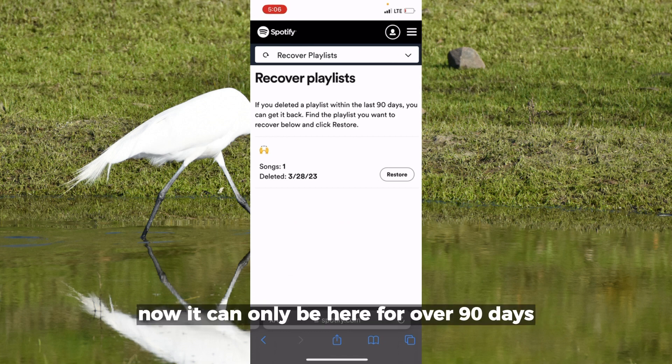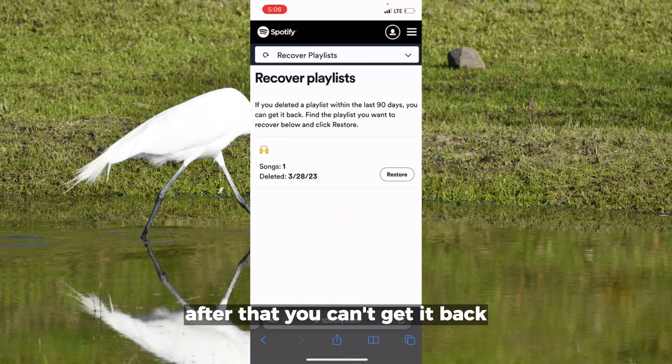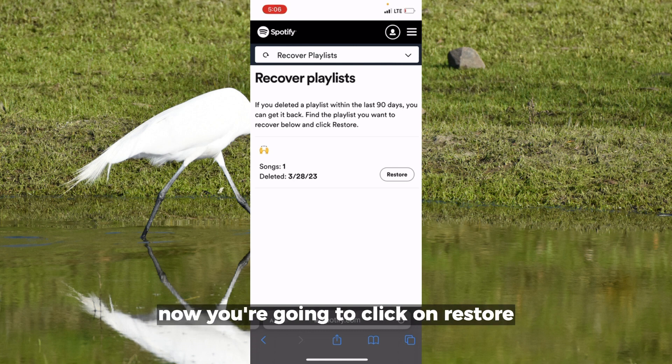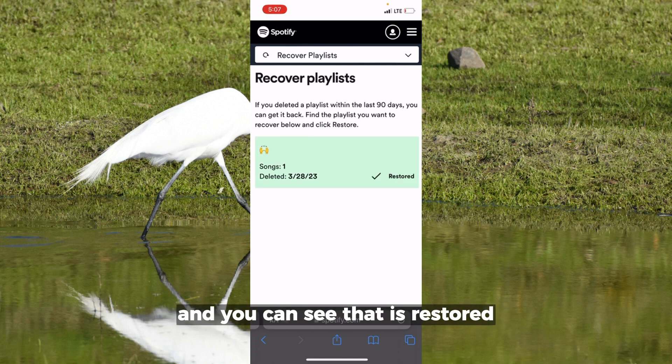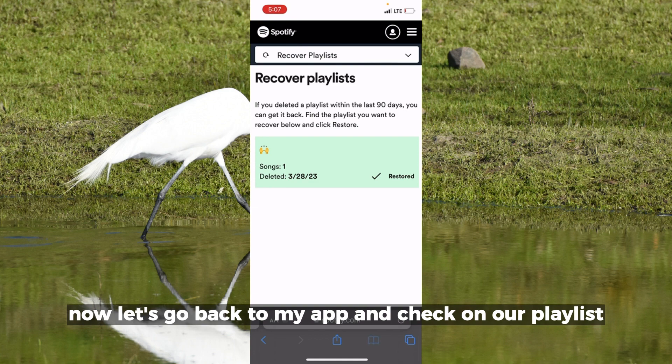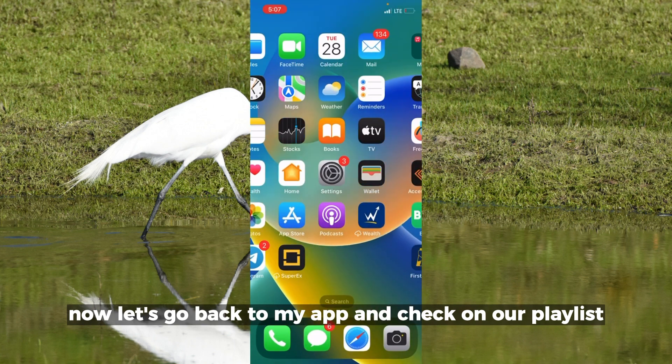It can only be recovered if it's been deleted for under 90 days — after that you can't get it back. Click on Restore, and you can see that it's restored. Now let's go back to the app and check on our playlist.